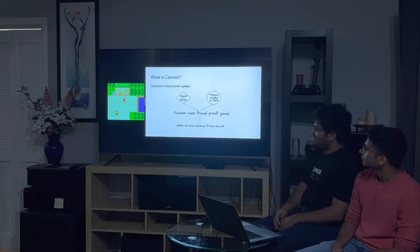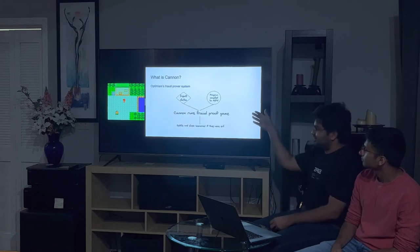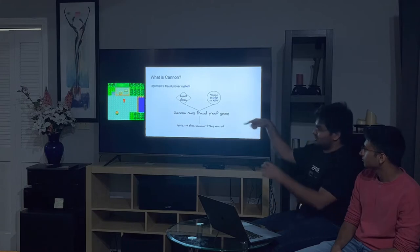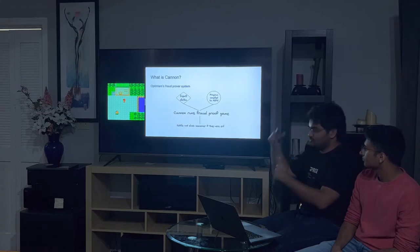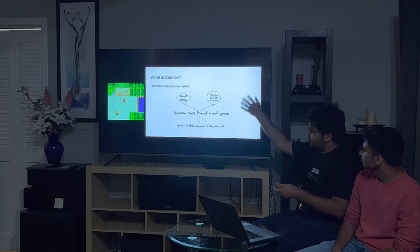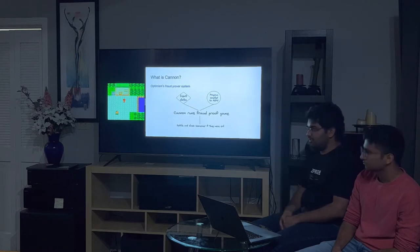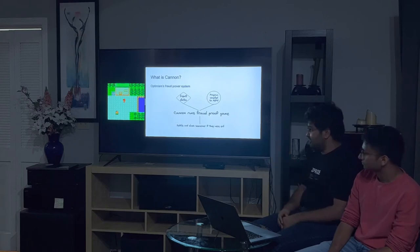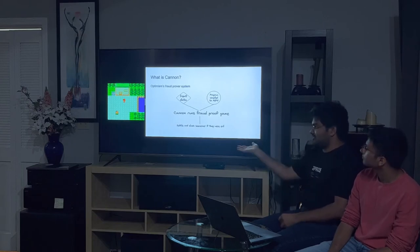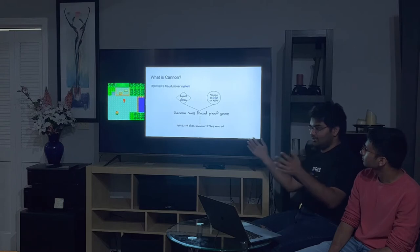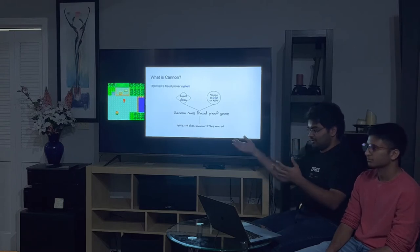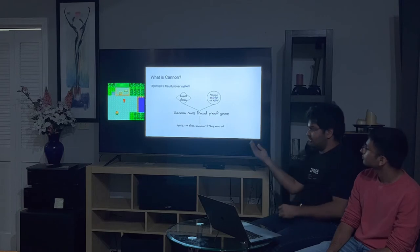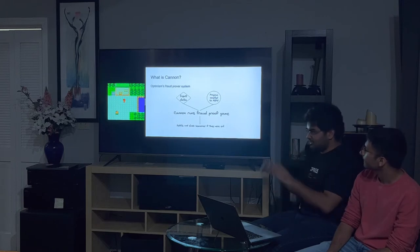So, here is the part which is interesting, is Canon. Canon is Optimism's Fraud Proof System, which essentially just takes in some input data, which would, in case of optimism, be transactions, and some program that's compiled to MIPS instruction set, which is just like another assembly instruction set, which, in case of optimism, is like an EVM. And essentially, it just figures out who was right, was the sequencer correct, or was the defender or the challenger of the transaction correct, and that gets settled on-chain.